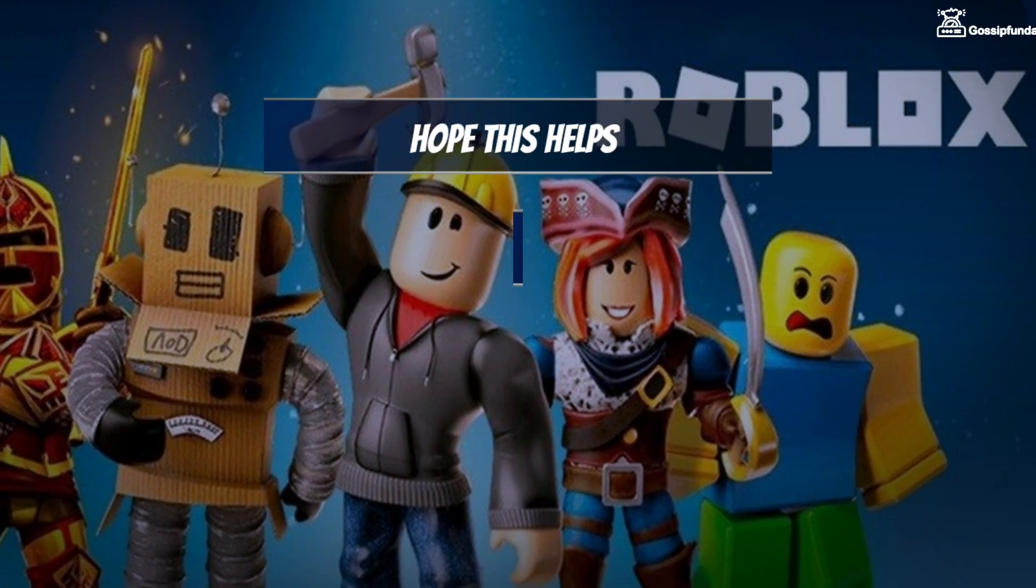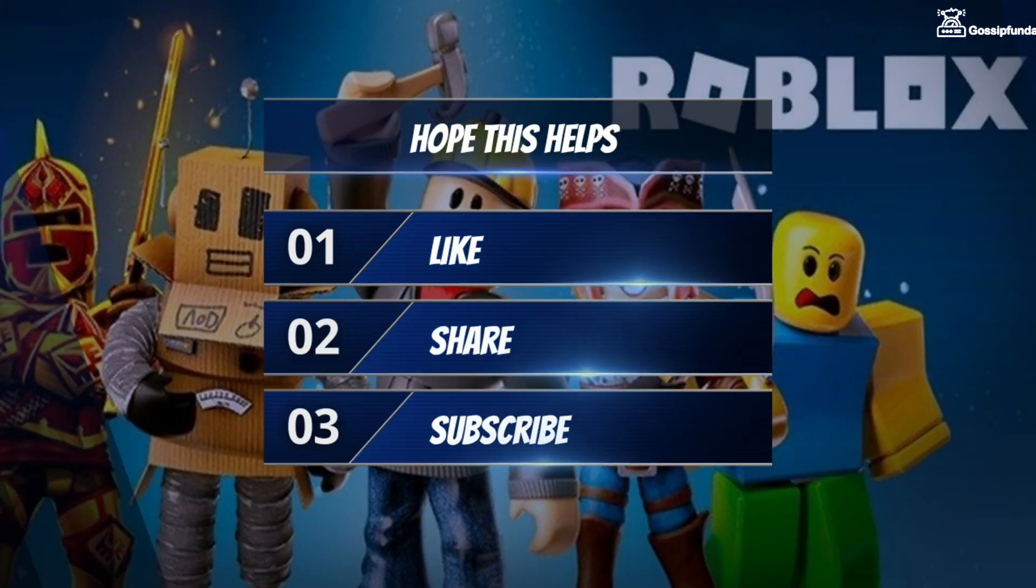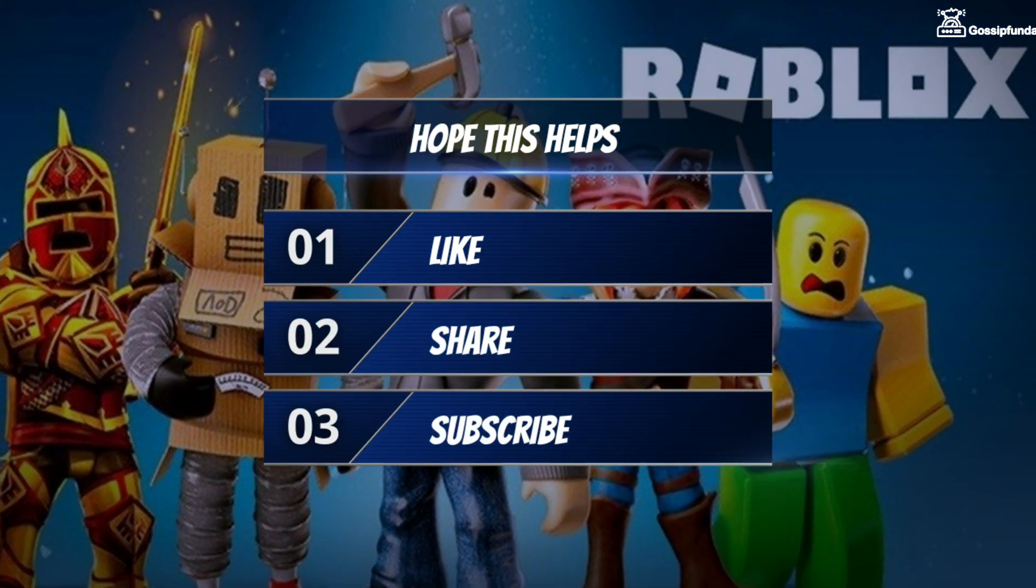So these were some ways by which you can easily fix your issue. I hope this video was useful to you. Make sure to like, share and subscribe.